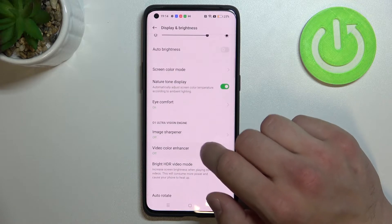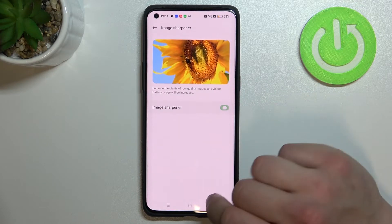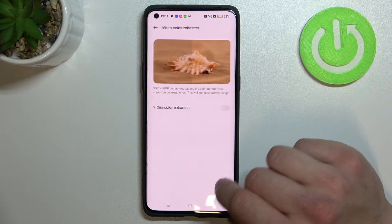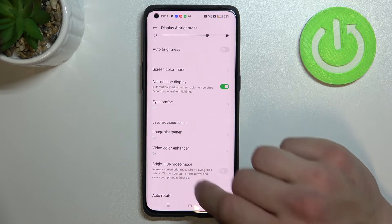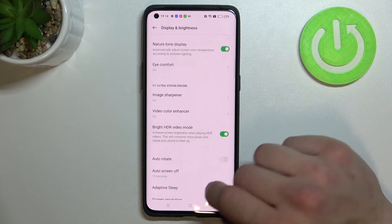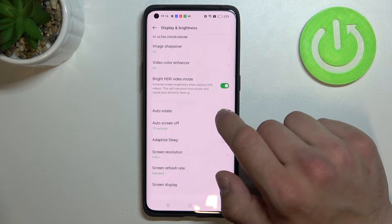Then we can enable or disable image sharpener, video color enhancer, bright HDR video mode, and auto rotate screen.